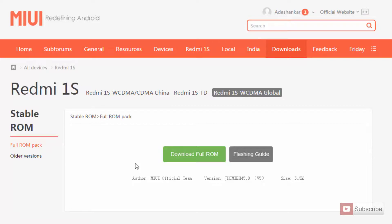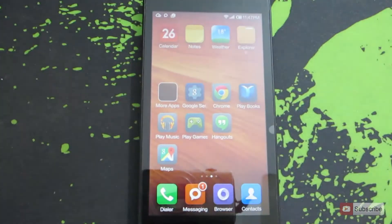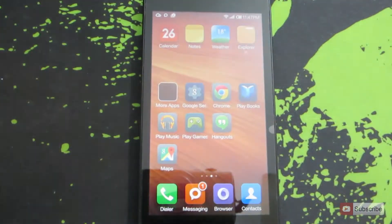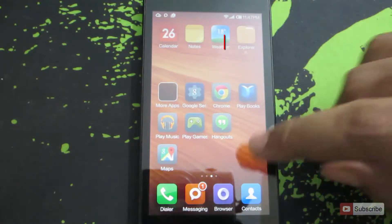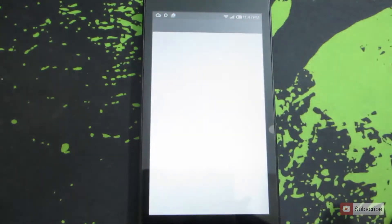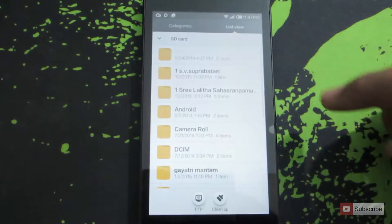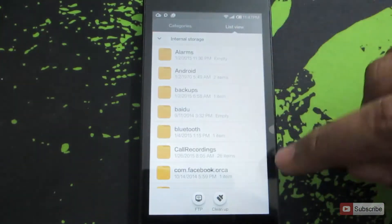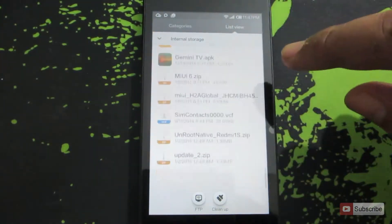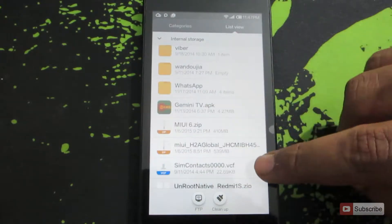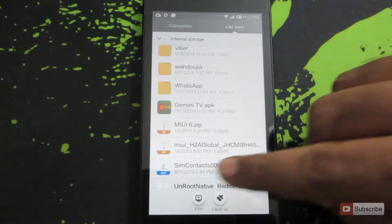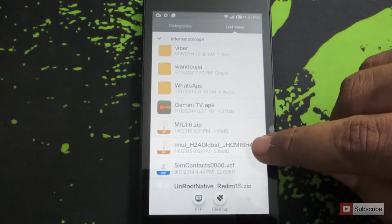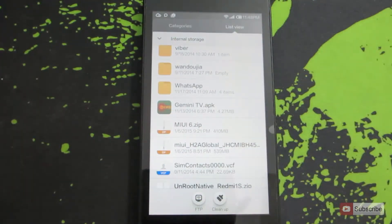Let me show you what to do on the mobile phone. I have moved the stock MIUI ROM to the internal storage of this device. This is the file explorer — let's go to the internal storage, and when you scroll down, this is where I've stored it. This is the stock version, and now we are going to flash the stock ROM.